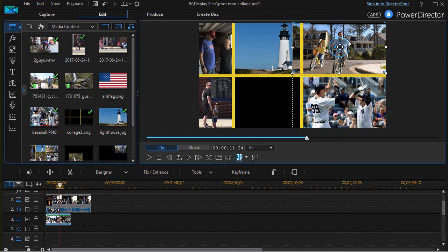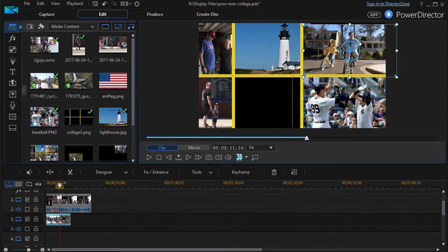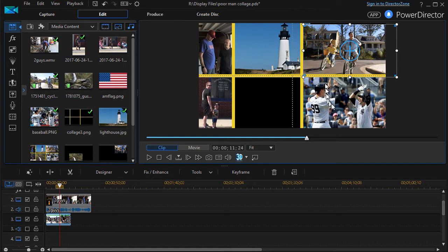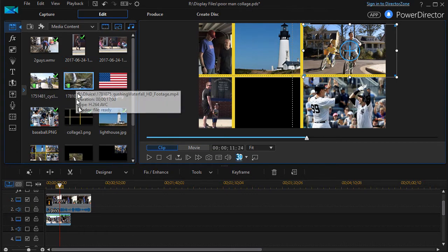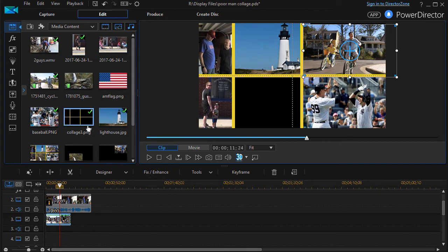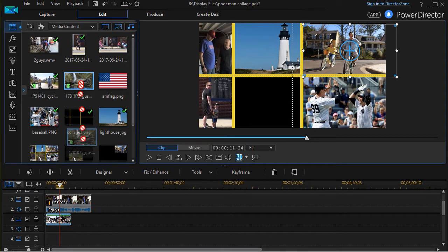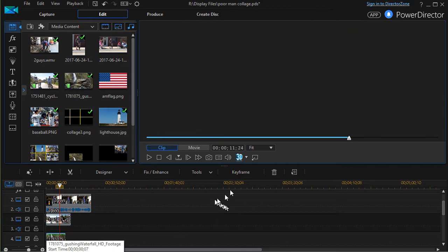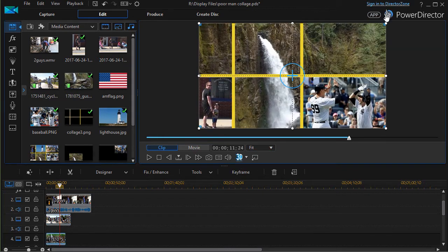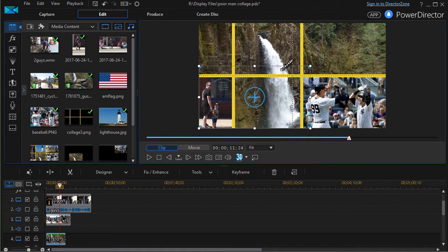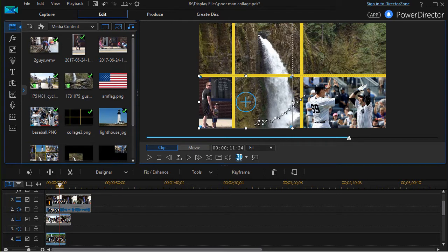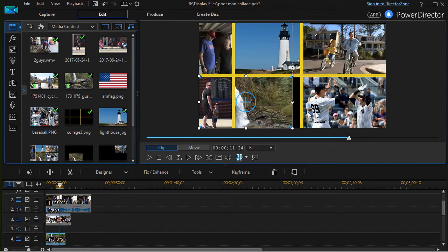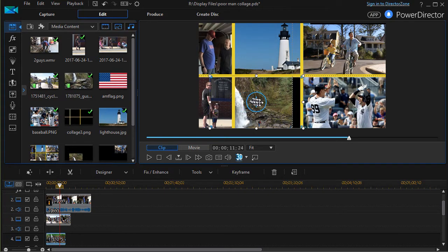That gives me two movies as well as three still images. Let's take the last one. We'll take a picture of a waterfall here and put that into track number four. Again, it fills the screen and I get to resize it.